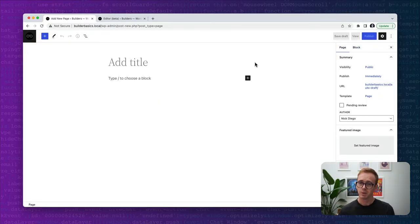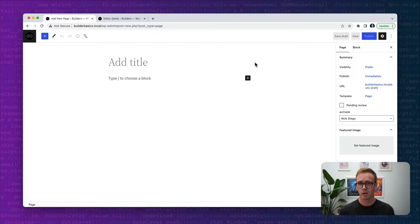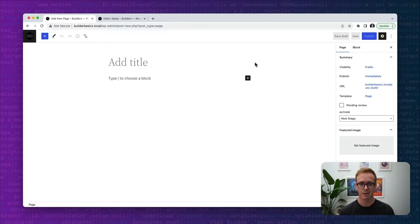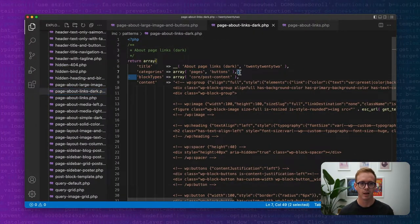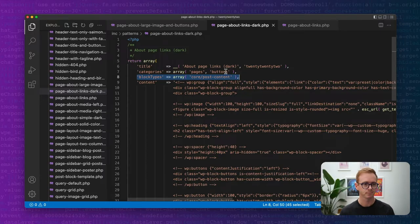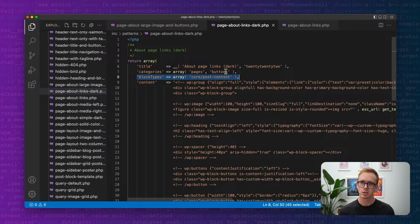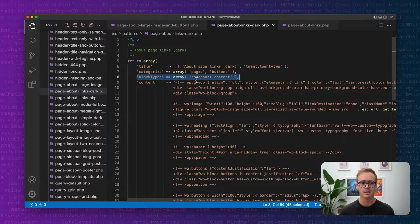But that's pretty much it. We'll talk about a few more features, but we've created a page creation pattern. And all we had to do was apply this block types attribute. So a couple more things.